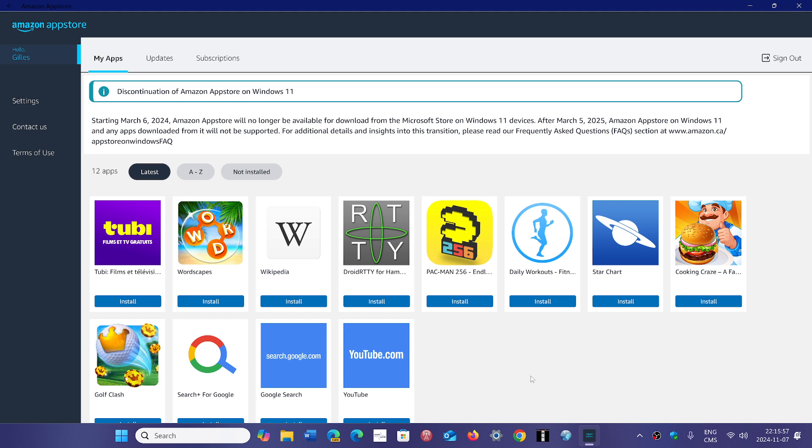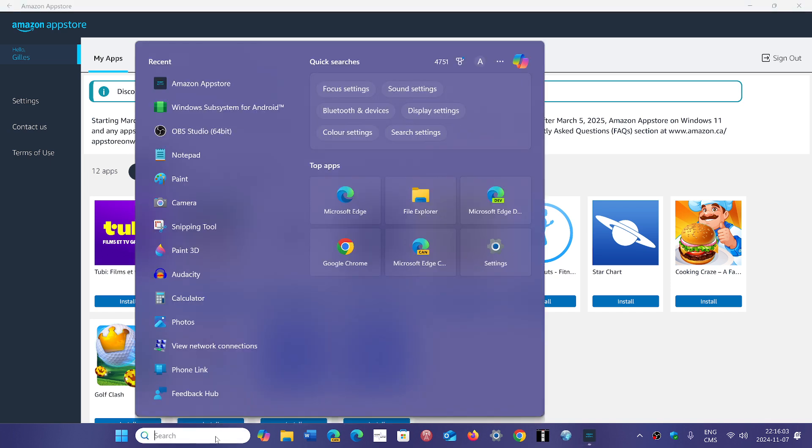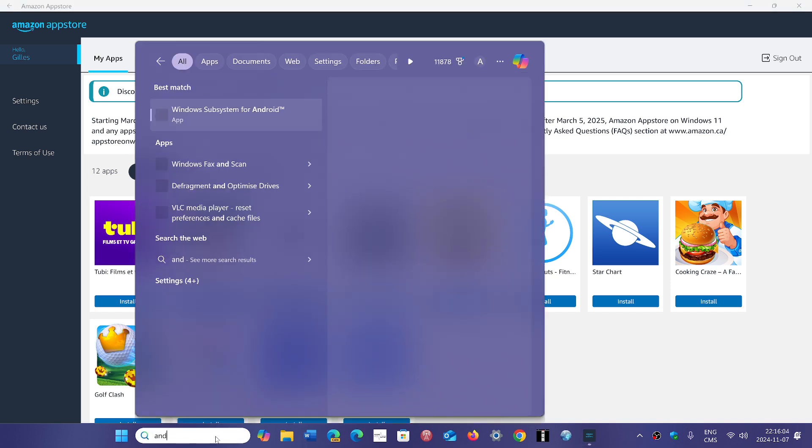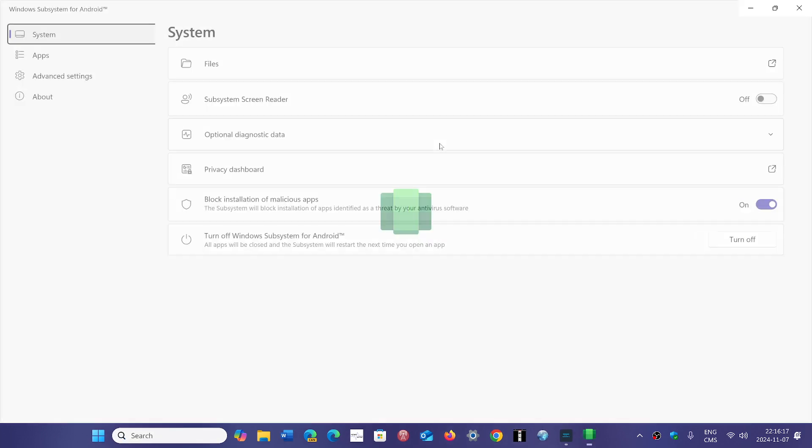One of the biggest problems is that a lot of people don't care about the Amazon Store. It's not what's interesting for them. What they care about is that the Windows subsystem for Android keeps working.